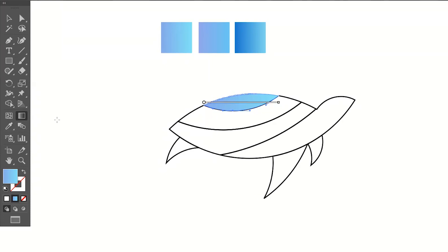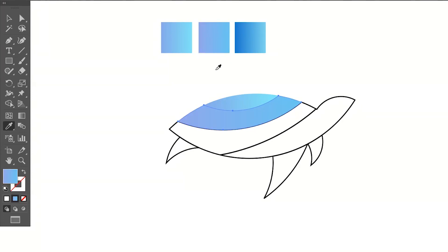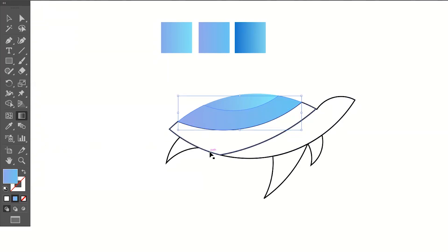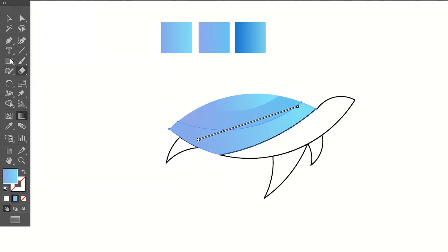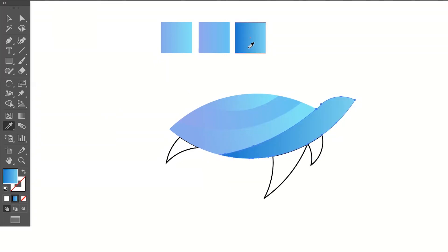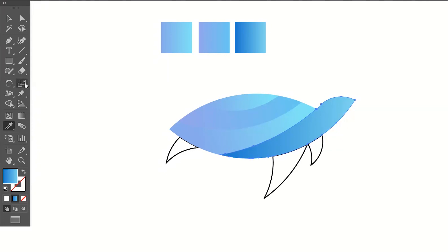You can adjust the gradient angle using the Gradient tool. Now select the second part, add this gradient, and adjust the angle of that one as well. Add the first gradient to this last path.